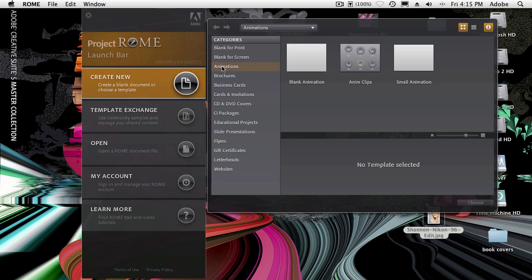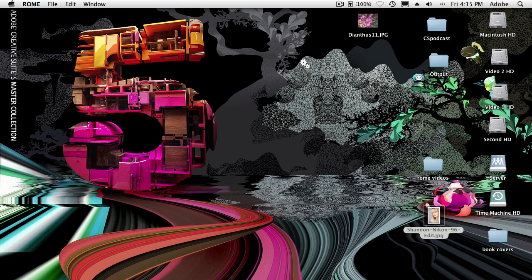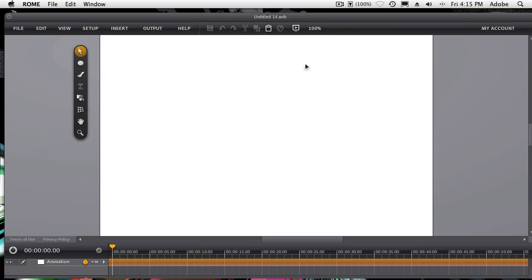That's right, we have some animation templates or presets already ready for you to go. So we'll just go to the animations category. We'll just do a blank one so you can see it from scratch.